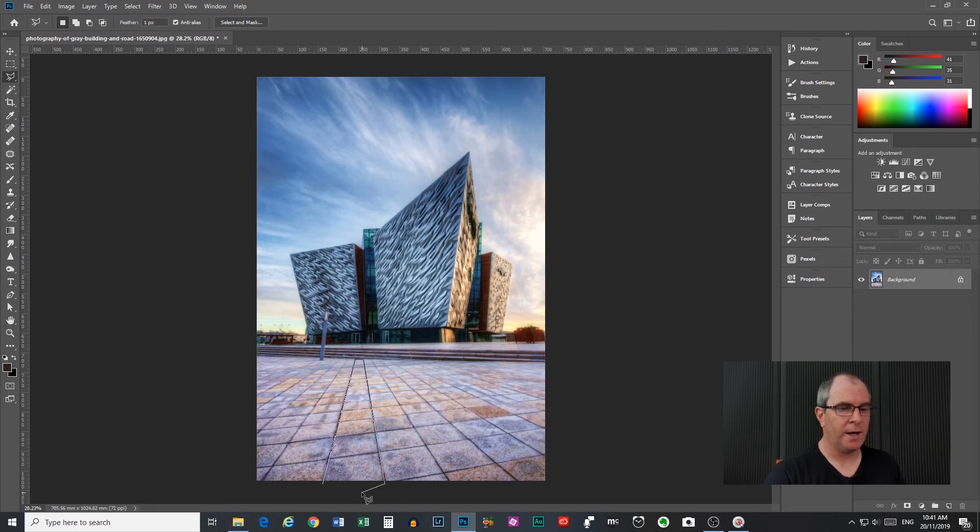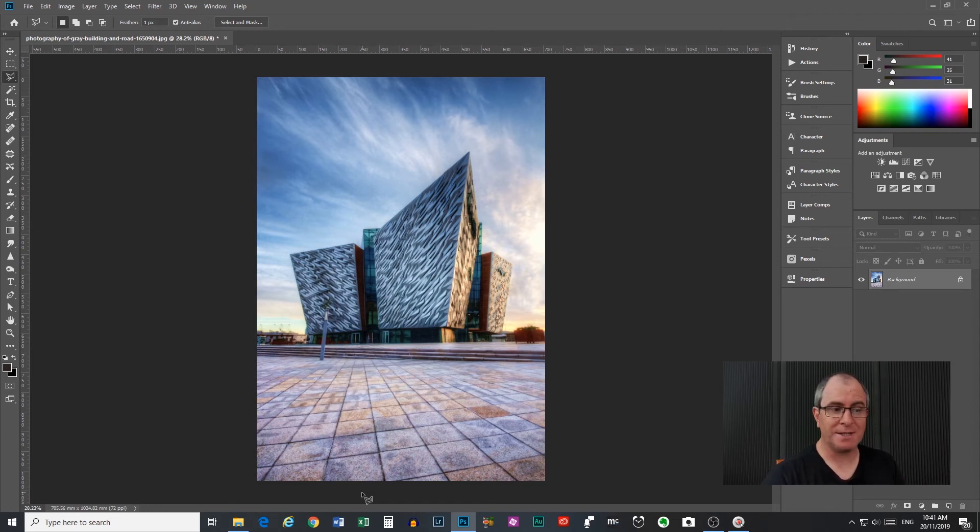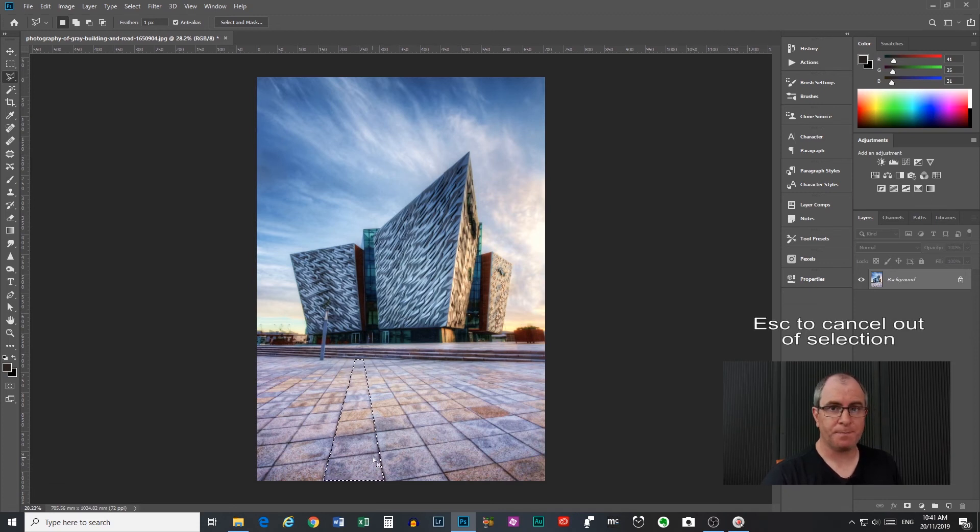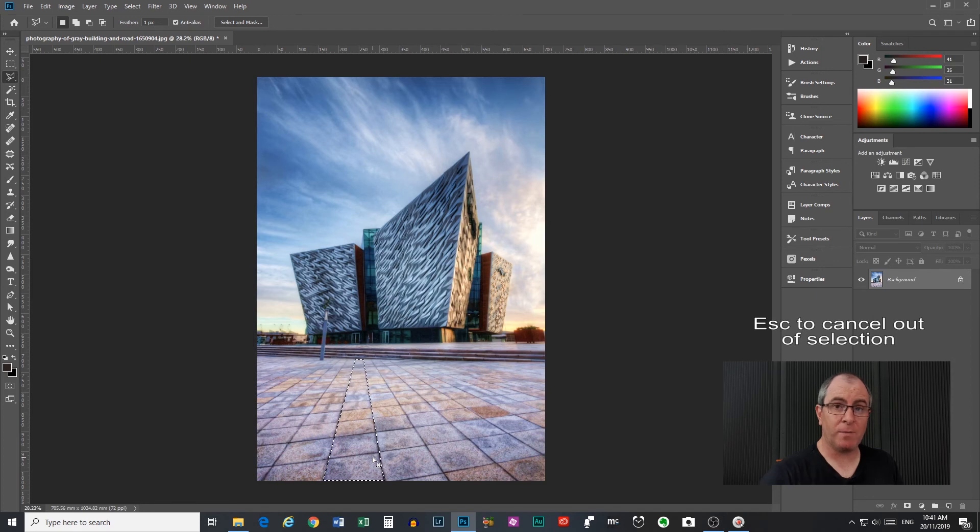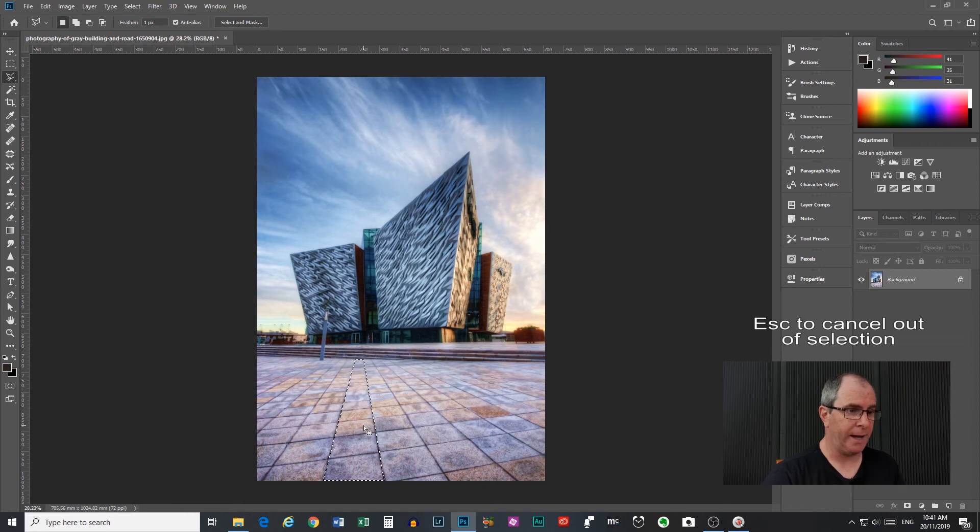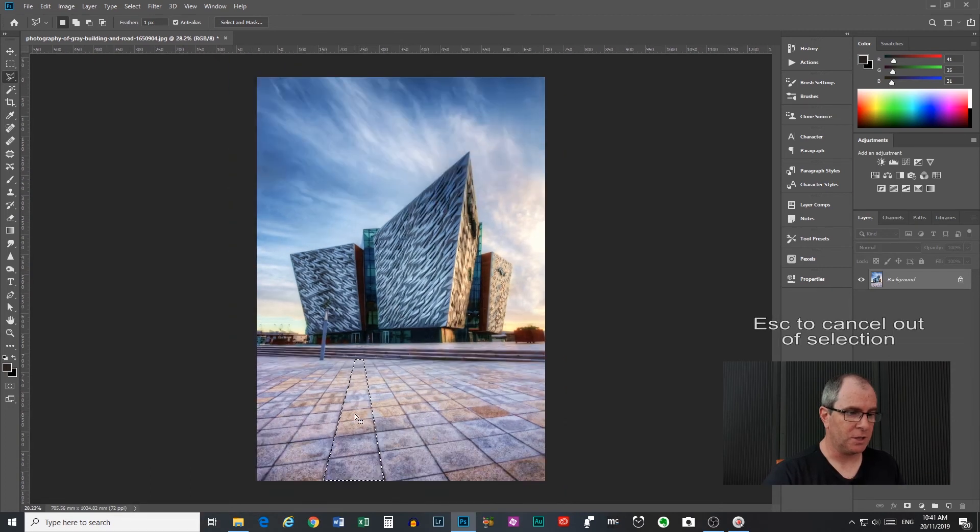Now at any stage if you want to get out, if you want to just delete your selection and start again, you can press escape to do that. Remember before I said you could press backspace to go back to the previous point, so if you want to delete the whole thing press escape. Now so we have a good selection there.